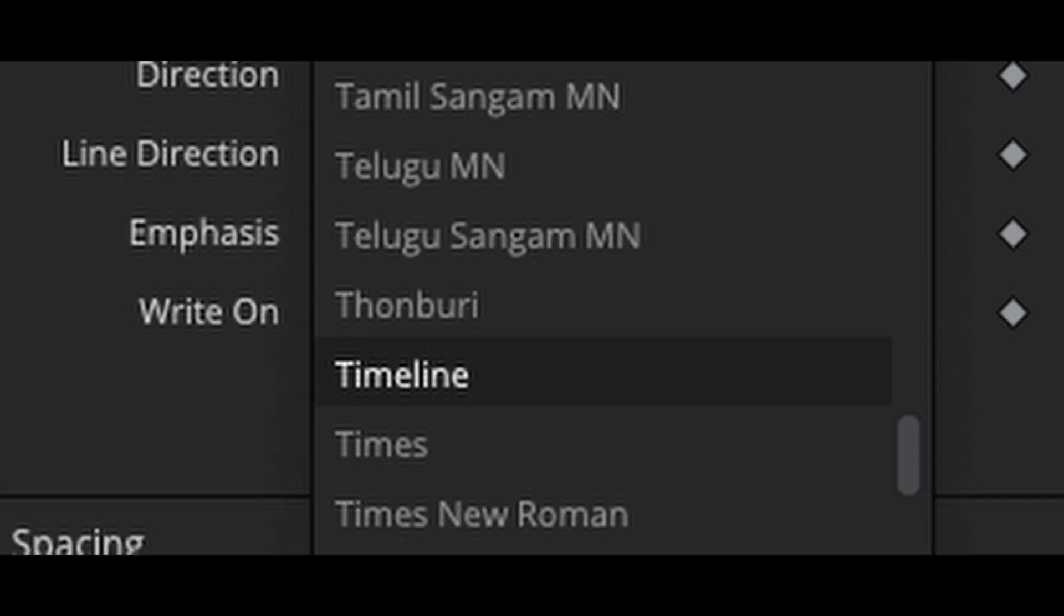When I downloaded this before, what happened is that it didn't show up in my library, and it caused me a lot of difficulty because I couldn't find out where it was. So I shut off the program, restart it, and when I looked down the line, there it was. Timeline was there.